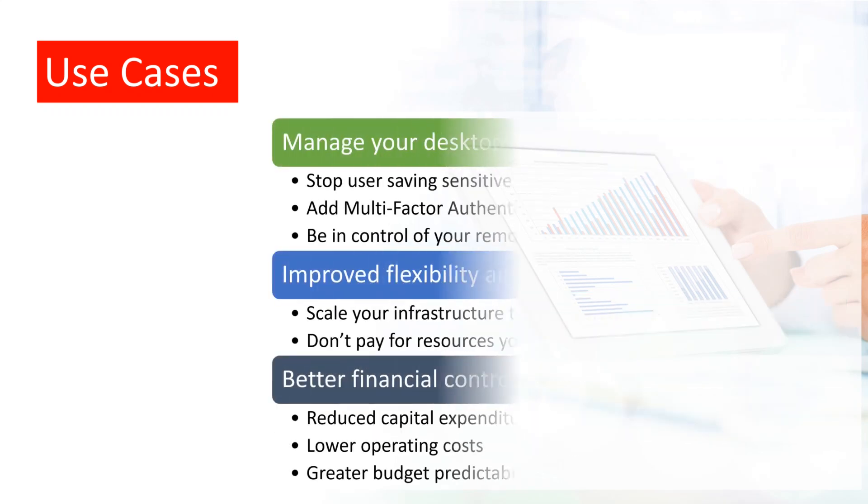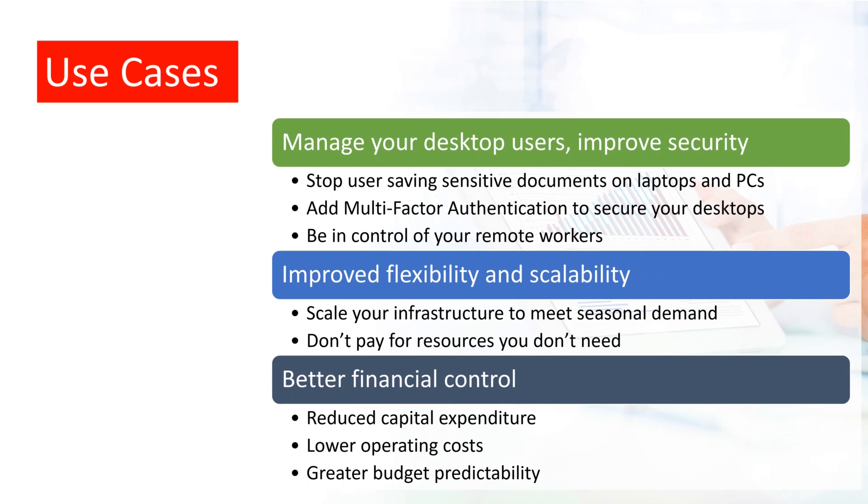Having all your data and documents safely stored on cloud servers means users no longer have an excuse to save data to their local PCs or laptops, where they are at risk. And using multi-factor authentication prevents hackers accessing your desktop, even if they find out your password.